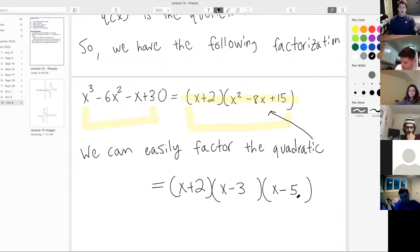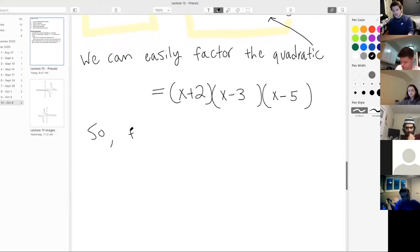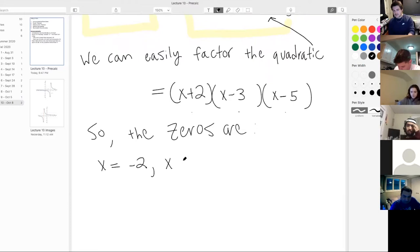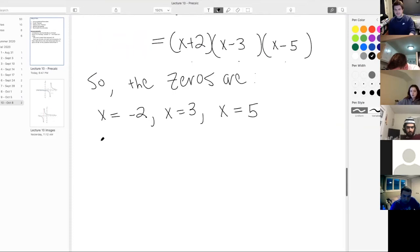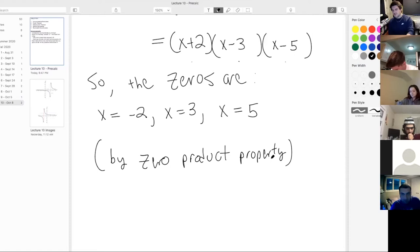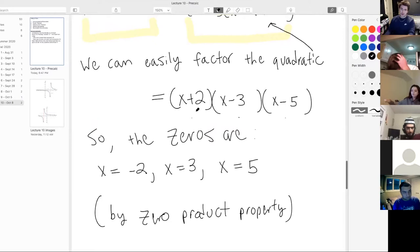Using the zero product property, we set each factor equal to zero. The zeros are x equals negative 2, x equals positive 3, and x equals positive 5. We have completed the question. We were given a third degree polynomial and were able to find all its zeros — there actually is a formula for cubics, but it's very nasty and complex, like the quadratic formula times five in terms of complexity. We used this procedure instead.